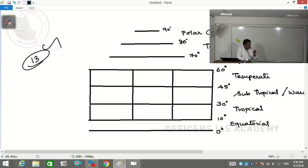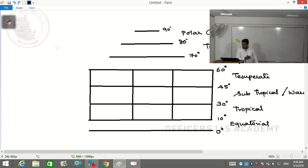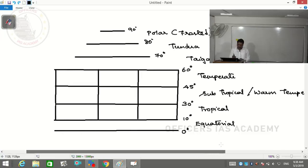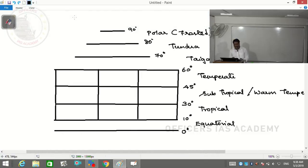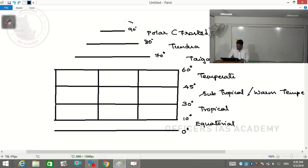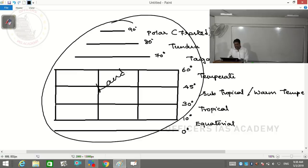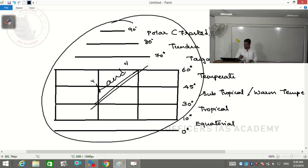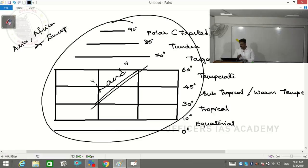We have 13 different types of climate in this grid. We need to give names to each cell in the grid. The land we have selected has ocean on both sides - that land is Asia, Africa, and Europe combined. This landmass, with ocean on both sides, is what we've chosen for naming purposes.